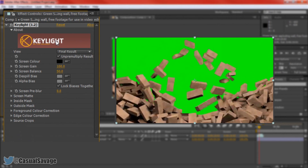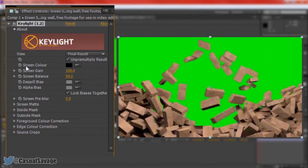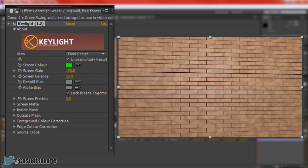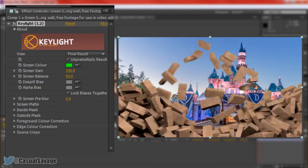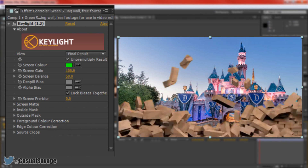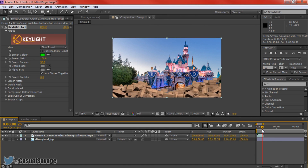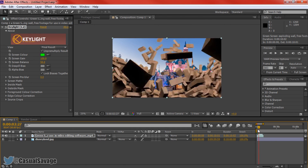You'll then get this tab. From here where it says Screen Colour you're going to select the colour picker right here. You're then going to select the background you want to get rid of. So if I left-click here it gets rid of the green screen and now if we go through this from the beginning you can see there's no bit of green and we can clearly see the picture of Disneyland like that.